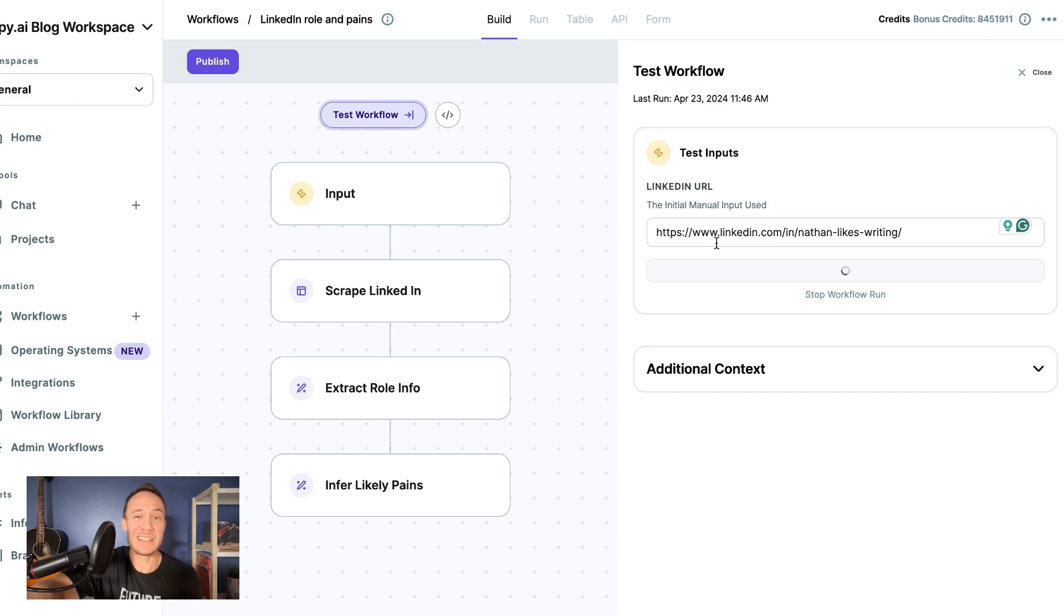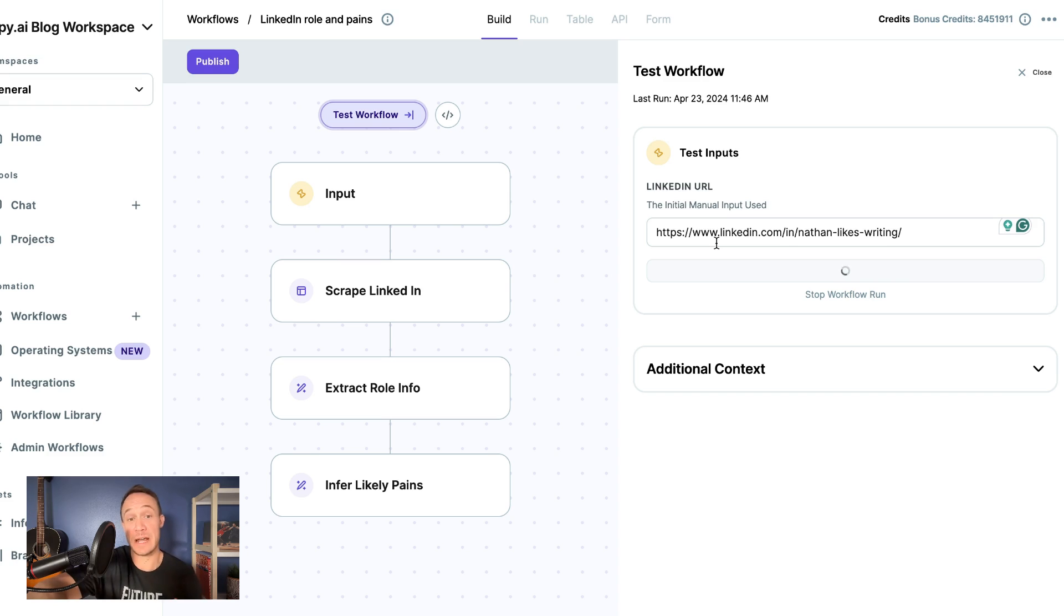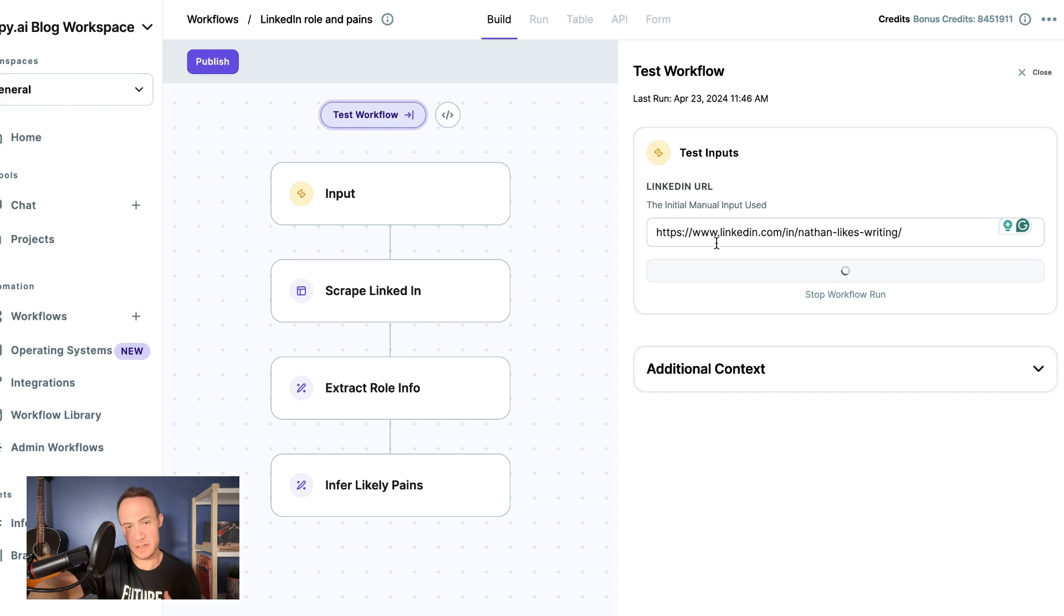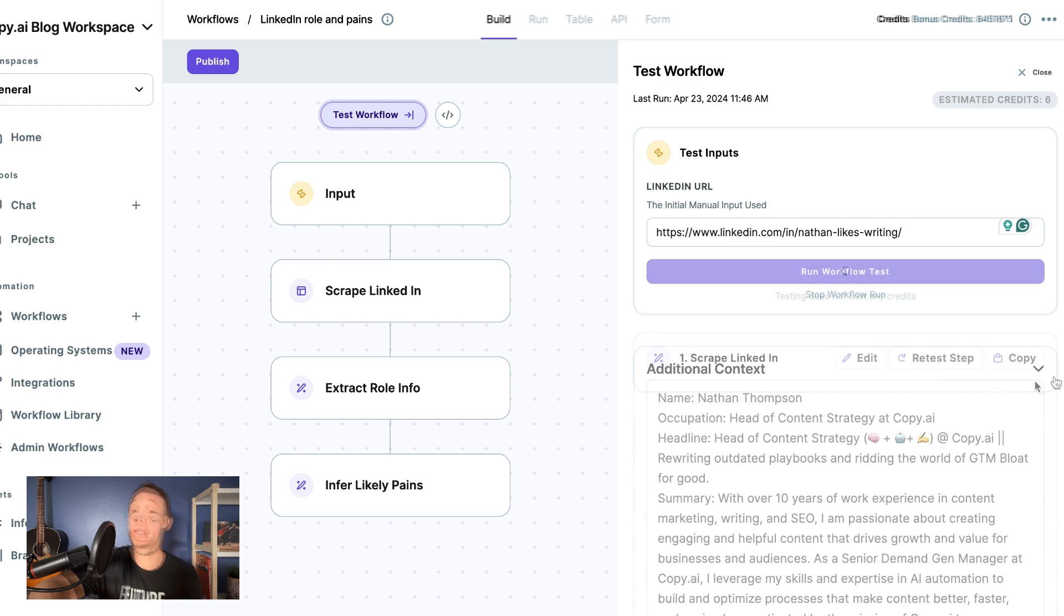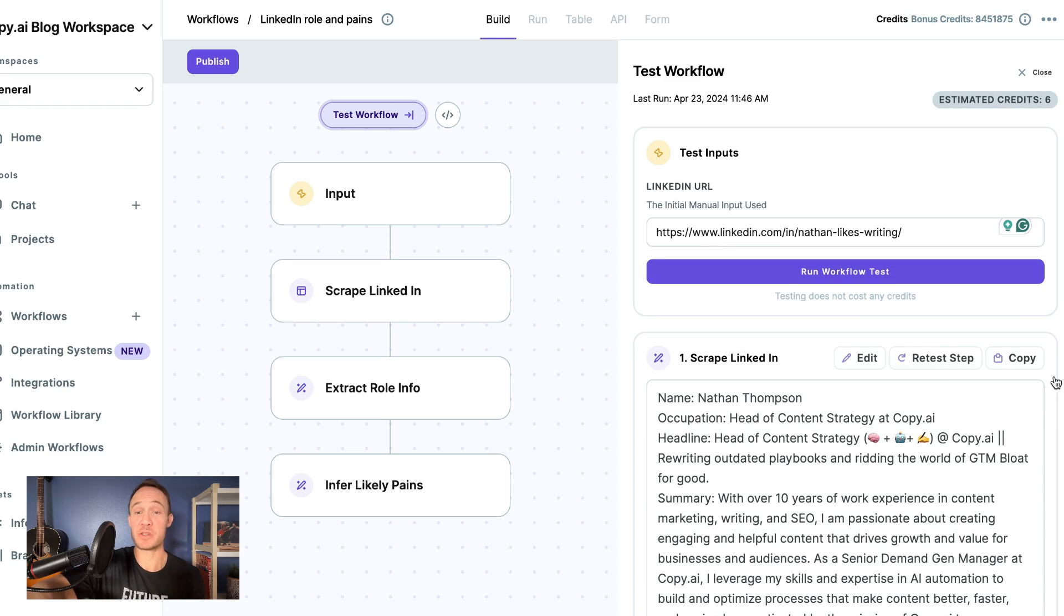Again, this takes about 60 to 90 seconds usually to run, depending on how long or complex the workflow is. Probably won't take that long on this one because it's a fairly simple and straightforward workflow, but we'll still pause so you don't have to watch it running. And now that the workflow has run, we can see...